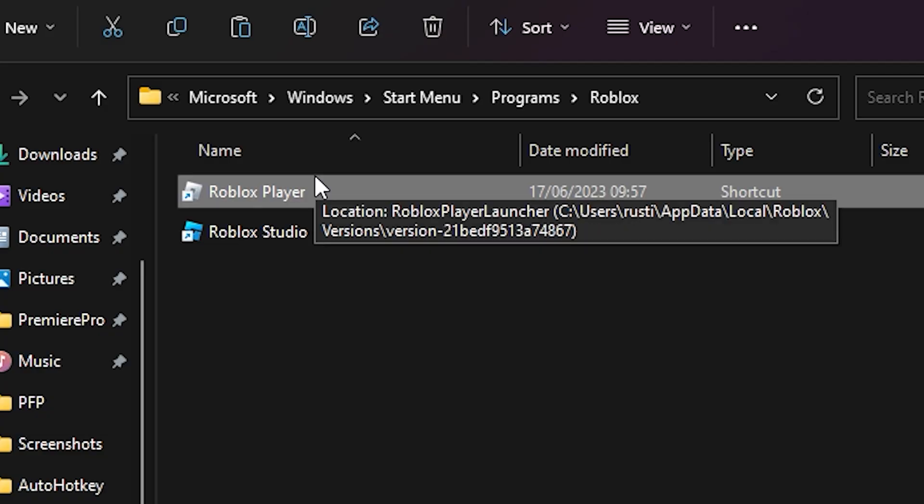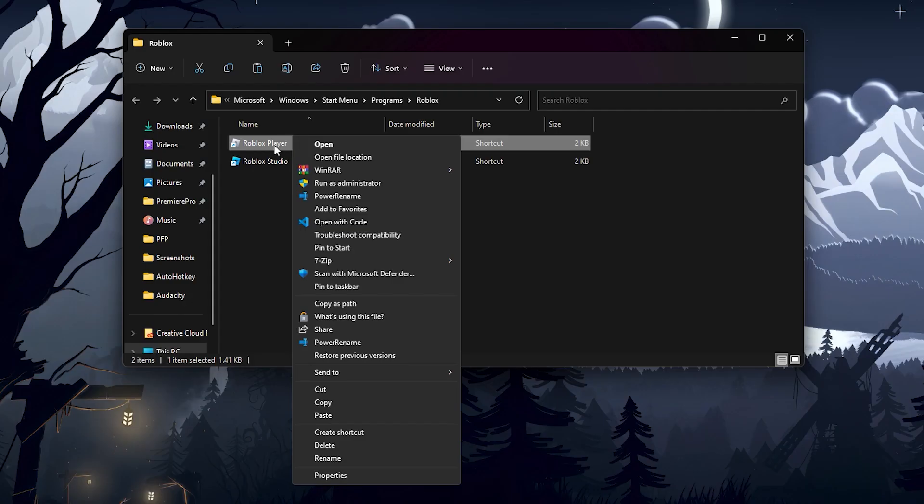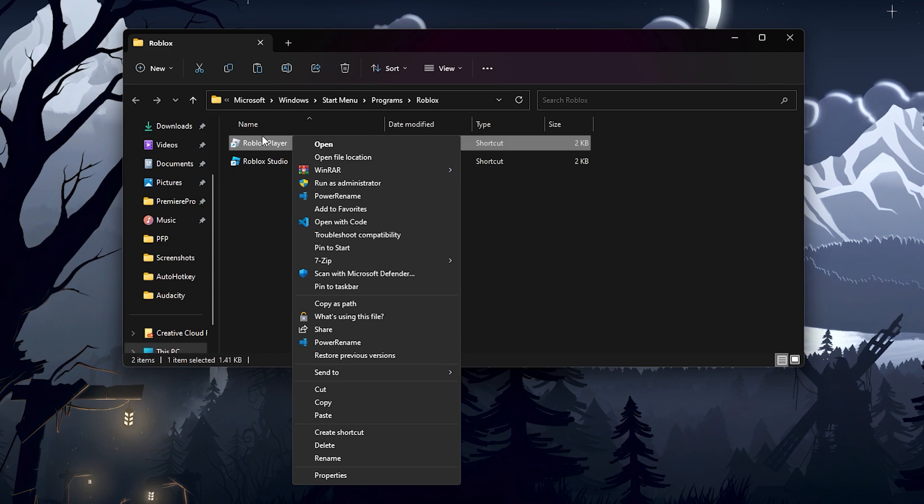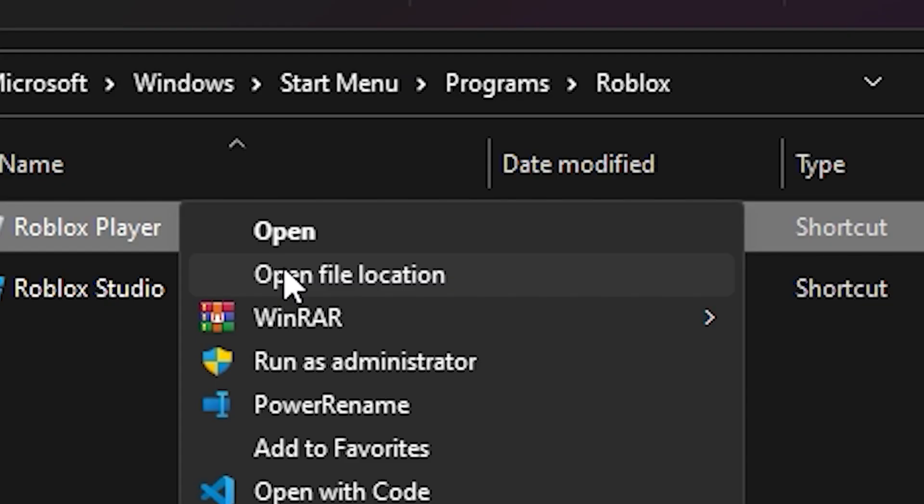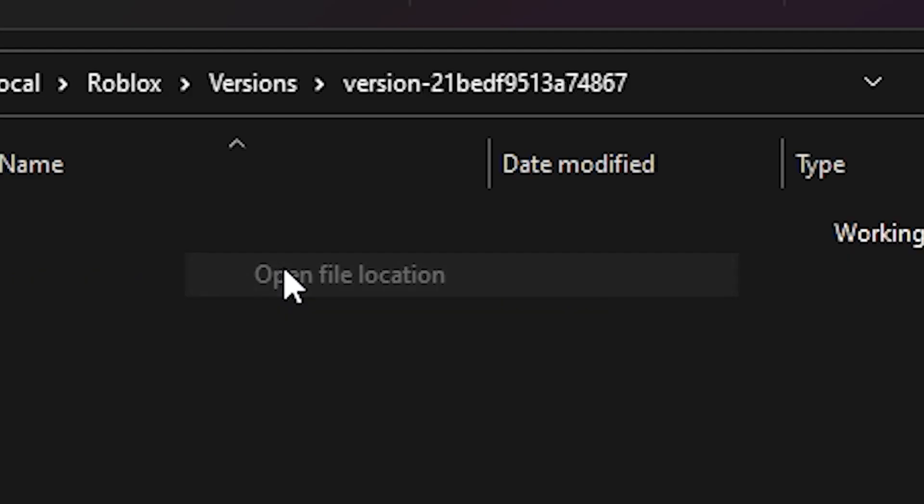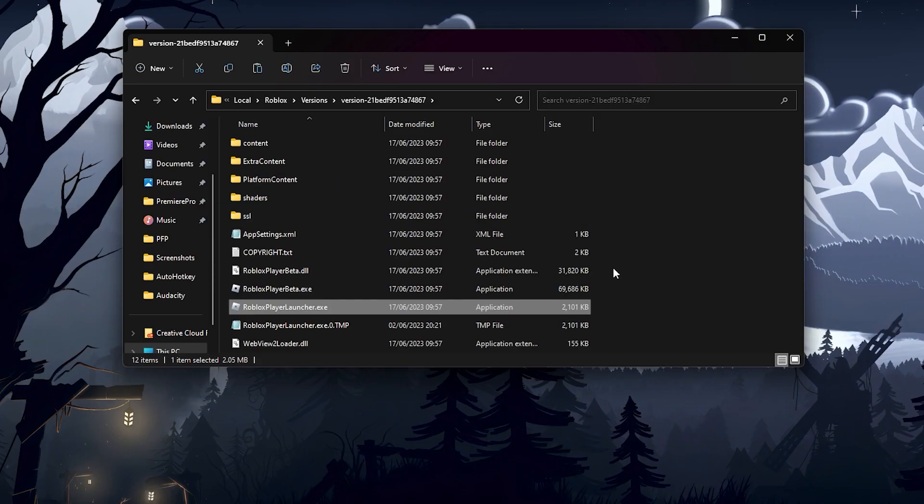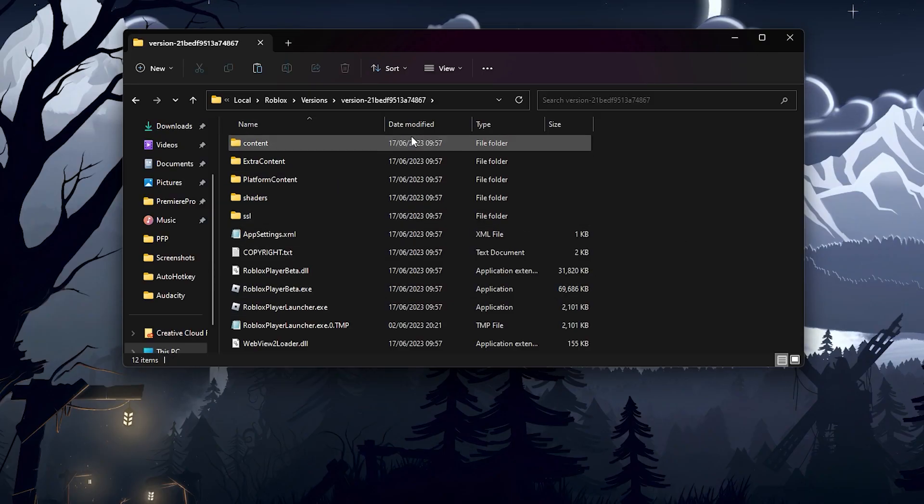Now, what you need to do is right click, and you should see a menu. You have to click open file location again. So now, once you get into this folder,